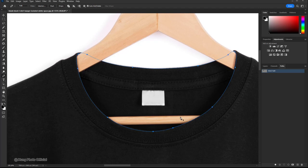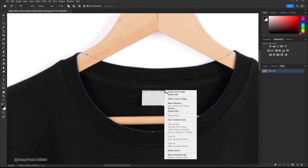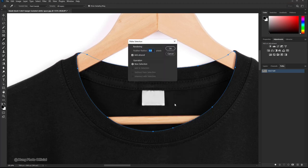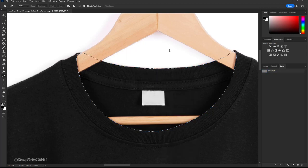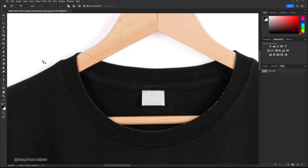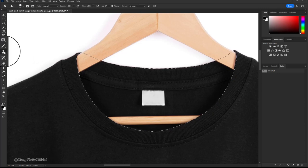Right-click and select make selection. Set the feather to 0.5 pixels and click OK. Now select the clone stamp tool.